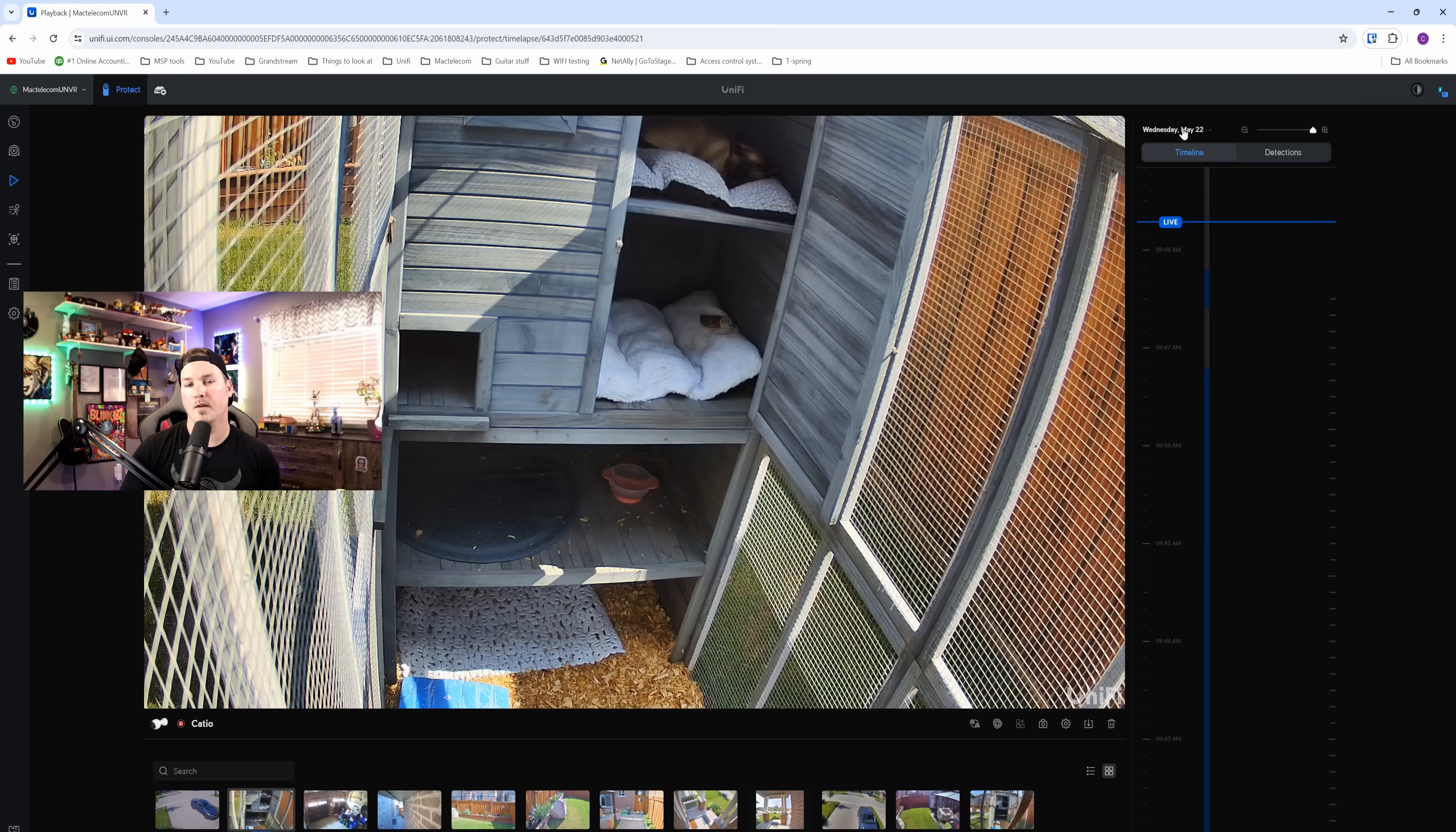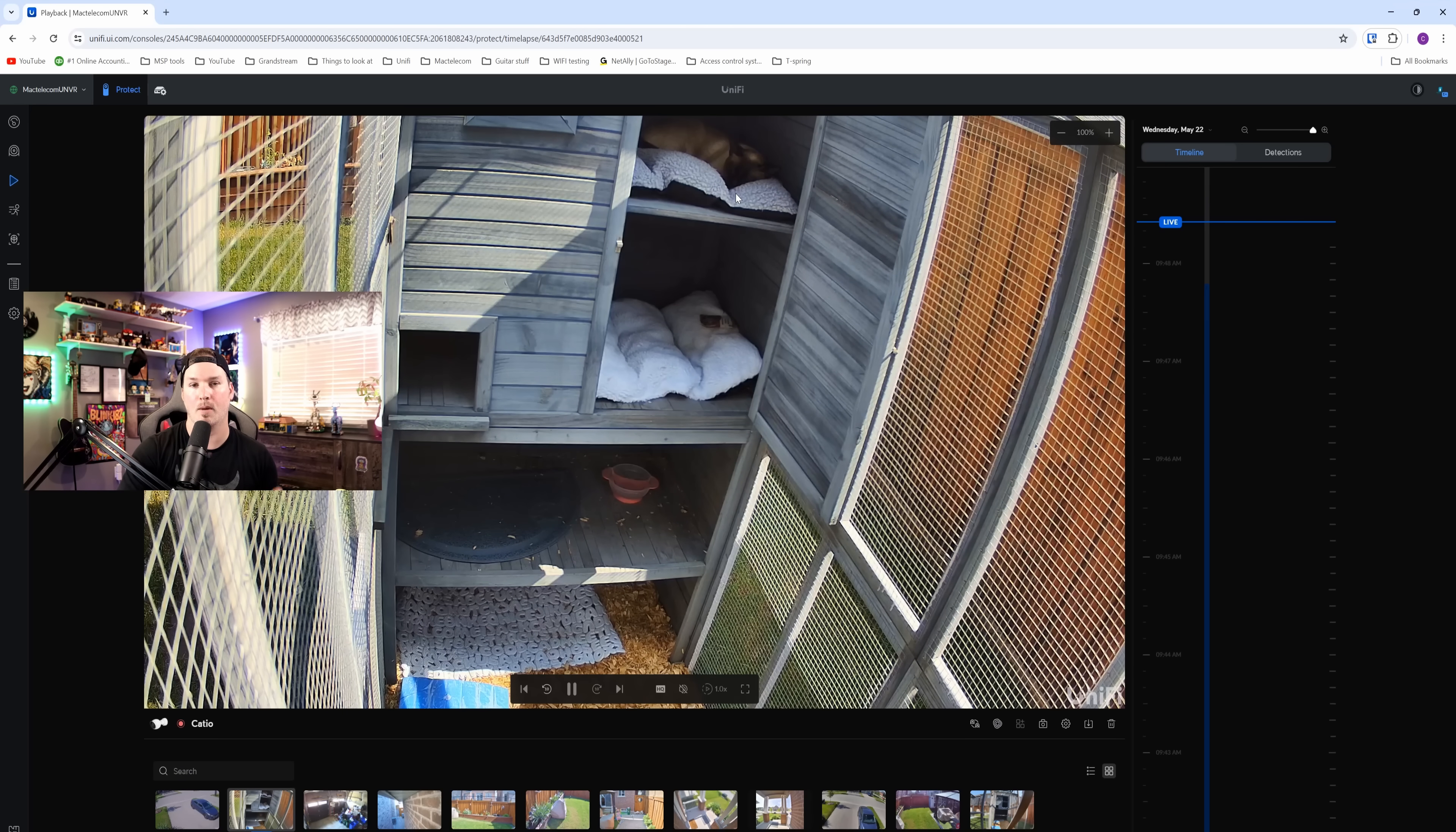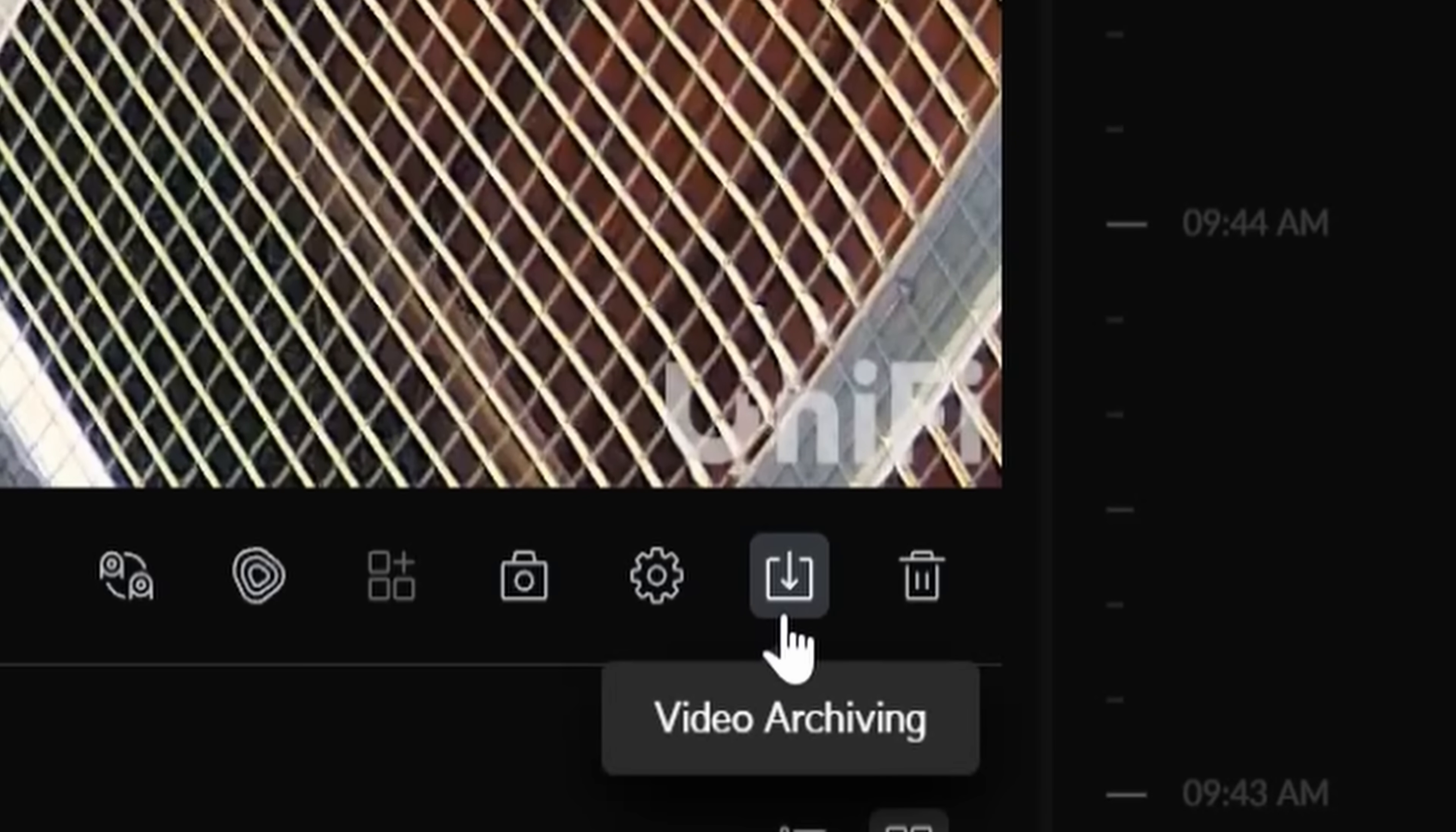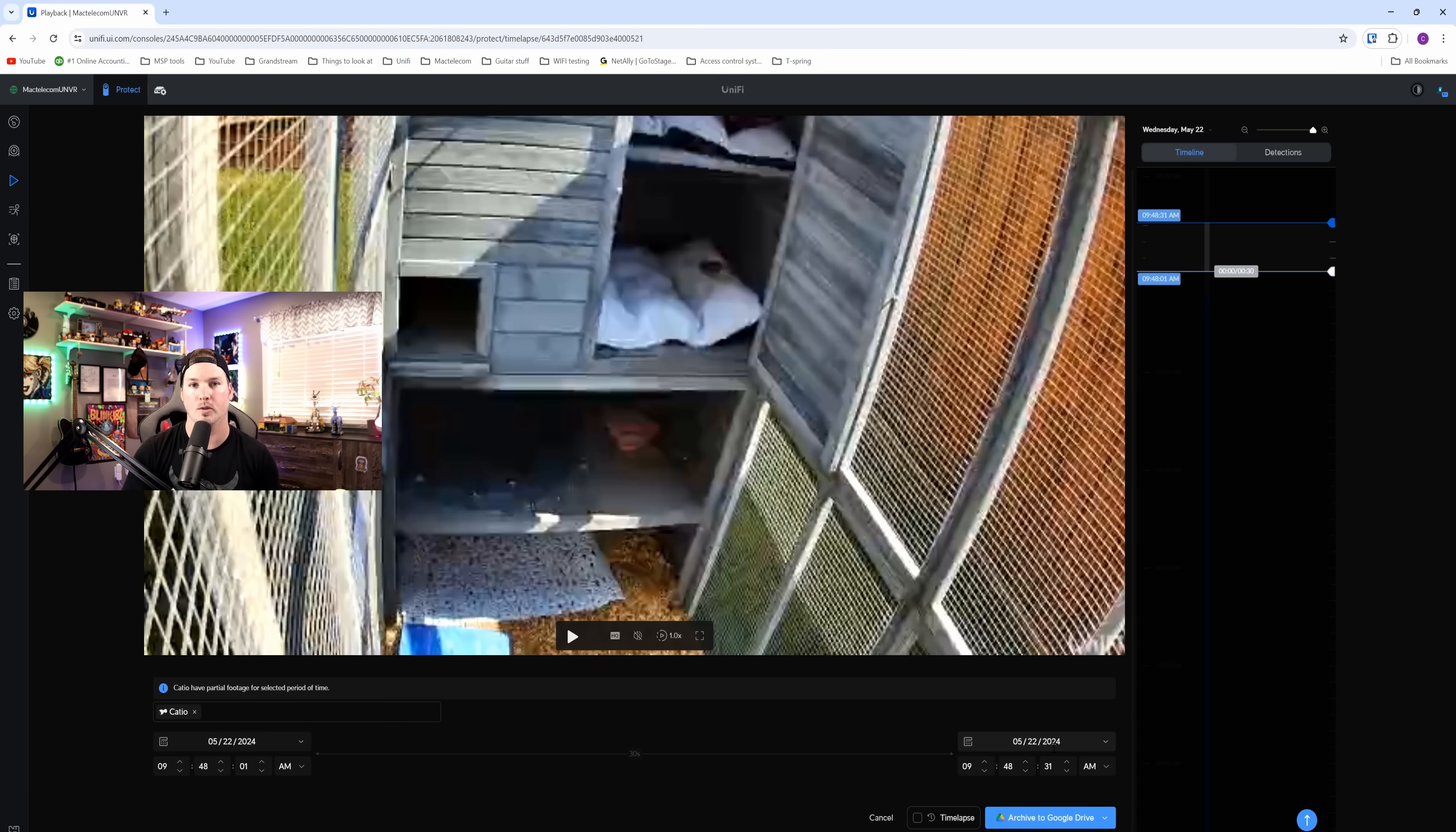We can also do the video archiving directly from the playback of one of our cameras. We can see that I'm looking at my Catio camera, and Nilly is asleep up top. If we want to archive anything, there's this little square with a down arrow, and that is the video archiving. We just need to click on that, and then we can select the date and time range that we want, and we can also do it a time lapse, and then push to OneDrive, Google Drive, or our local machine.